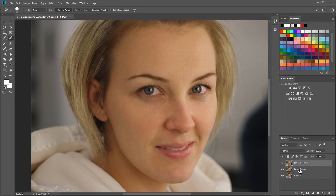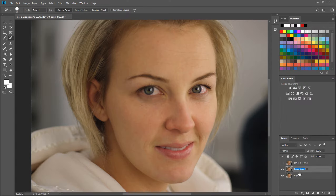I'll create one more copy to use as a reference so I can show the difference afterwards — I'll turn that off for now. I'll rename the top layer 'high' and the lower layer 'low'. We'll work on the low layer first.